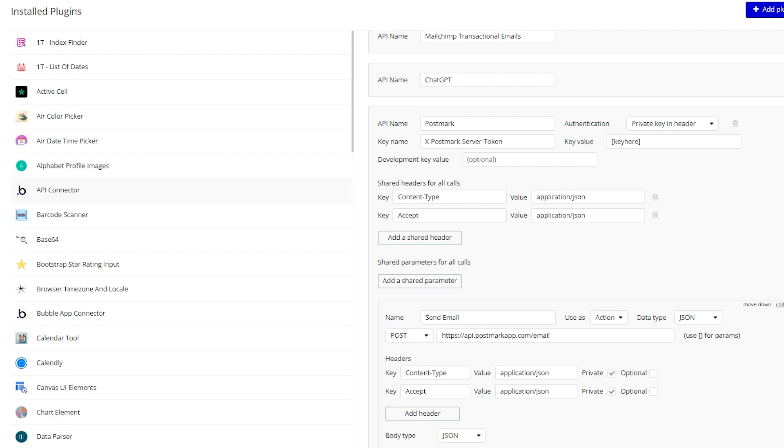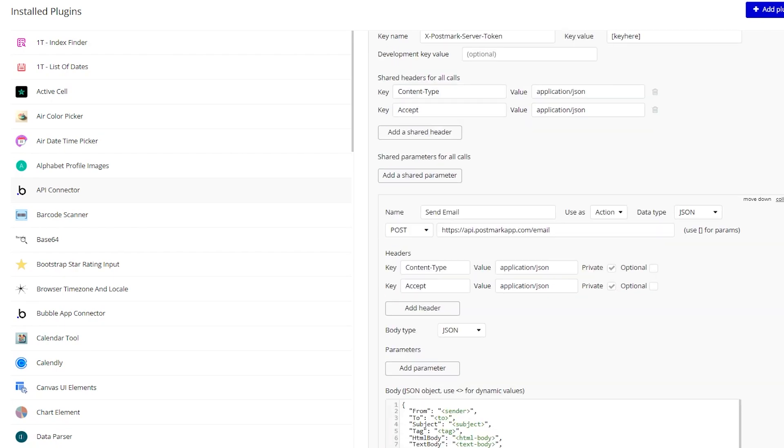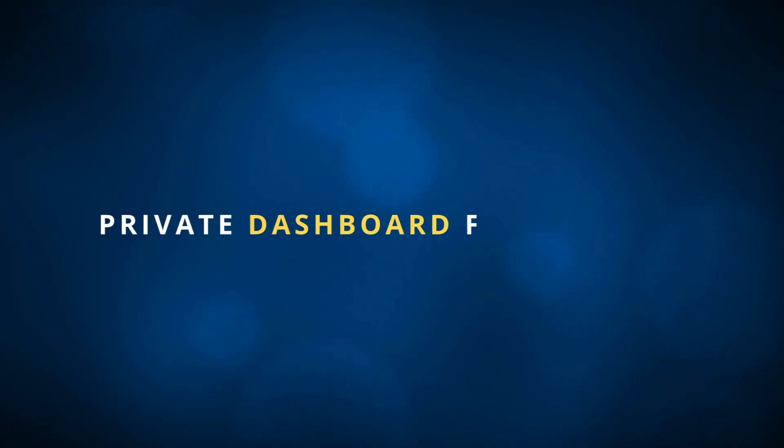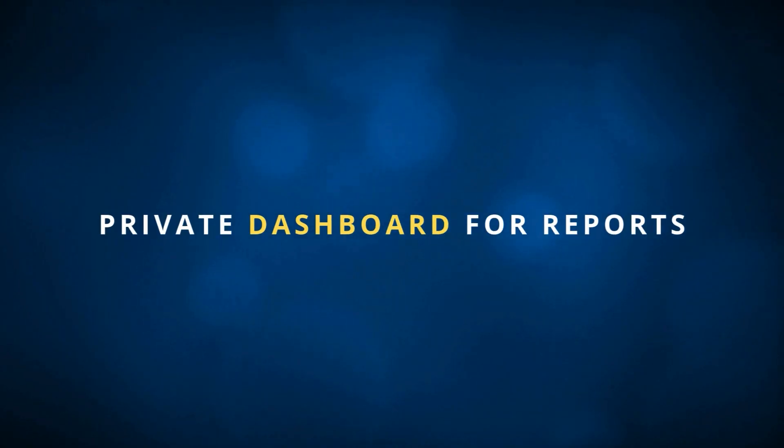such as generating documents, converting files, things like that. You could also build a private dashboard for yourself to report on all of this information.